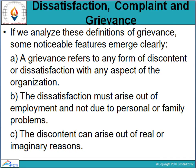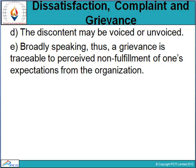The discontent can arise out of real or imaginary reasons — there could be real or imaginative factors behind it. Third, the discontent may be voiced or unvoiced — it may or may not be expressed openly.